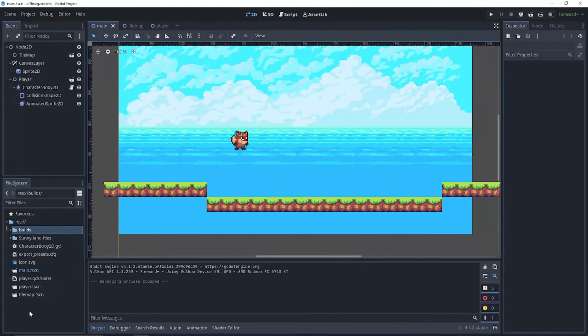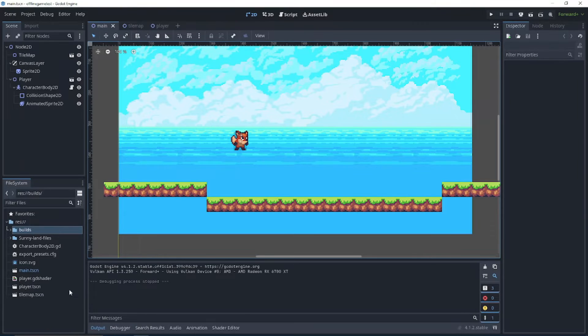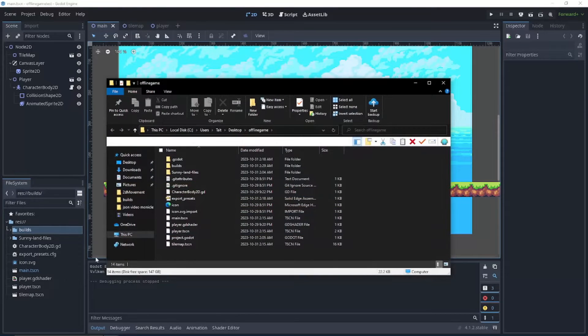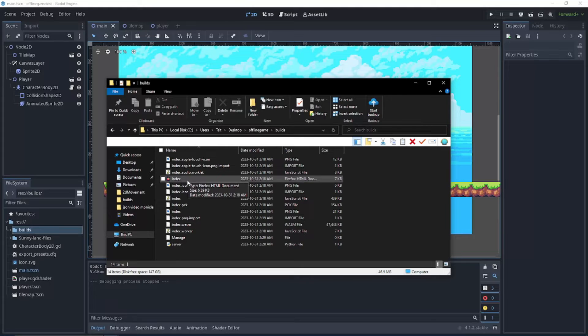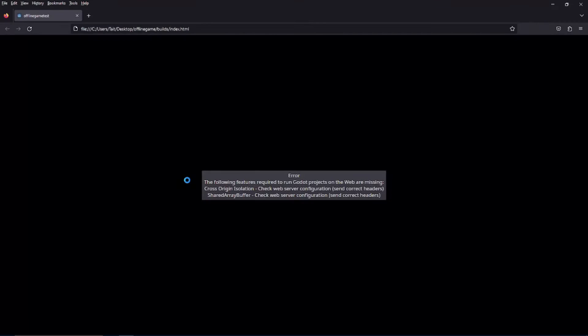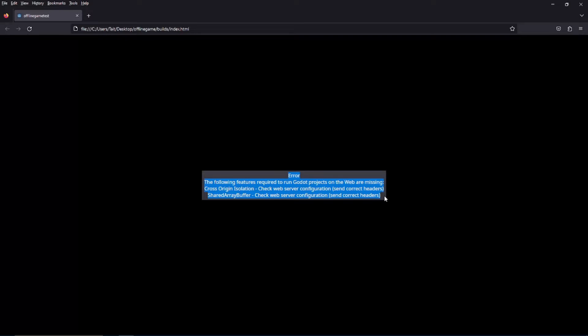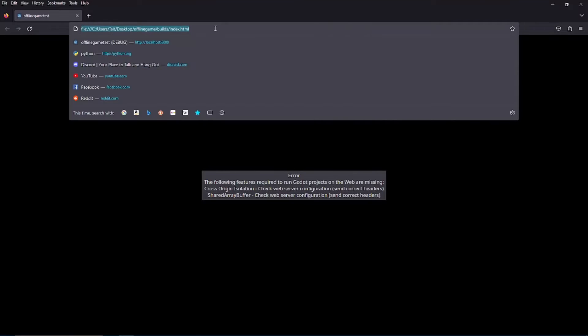Now if we navigate to our build path, we should just be able to open this file and play our game, right? To test it out. Well, not exactly. See, we need to be running a server with certain parameters for Godot to be able to run on our computers. So we're going to have to install one thing to allow us to do this and write some lines of code.